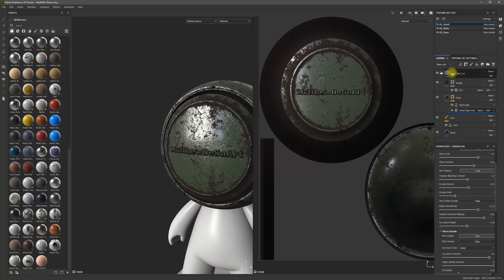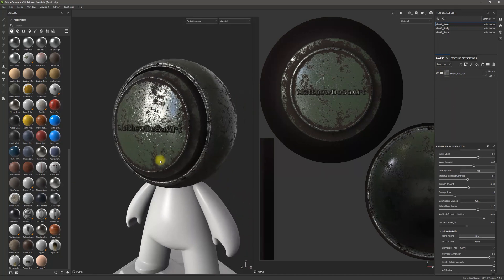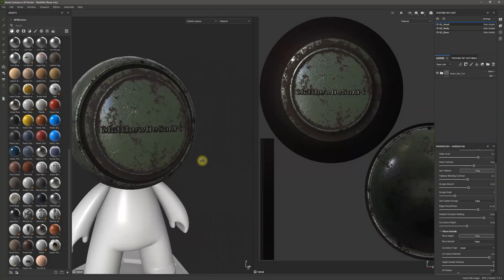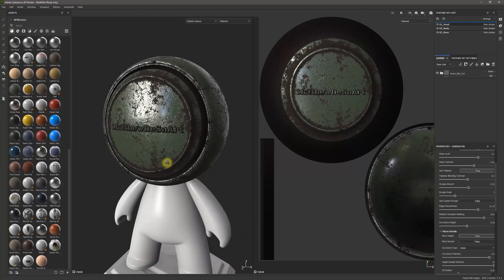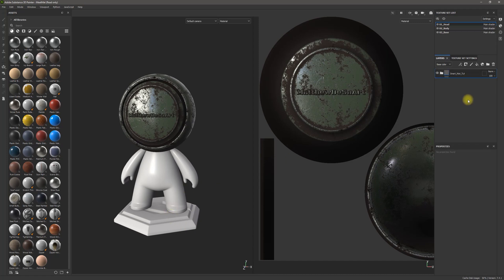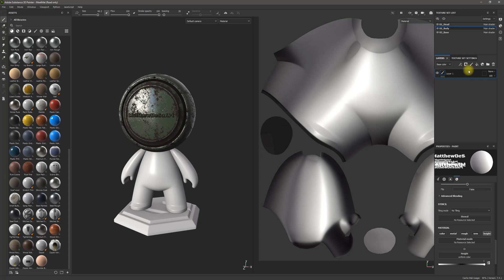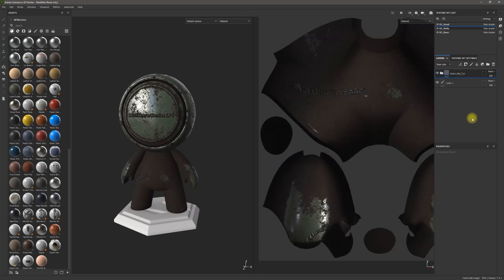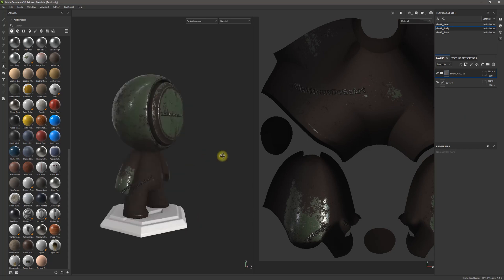I've created this Smart Material, and now what I want is to be able to copy this and paste it onto each of these. What I could do is Ctrl-C and then Ctrl-V, and I would get this kind of an effect.